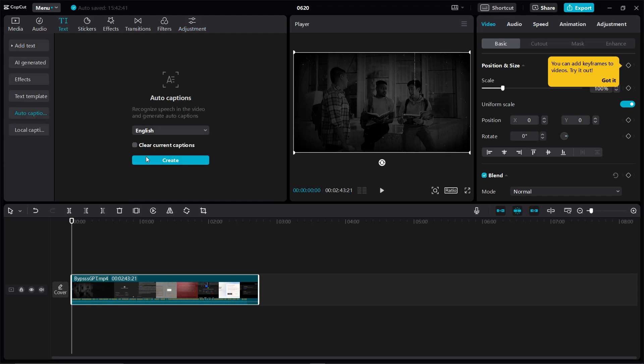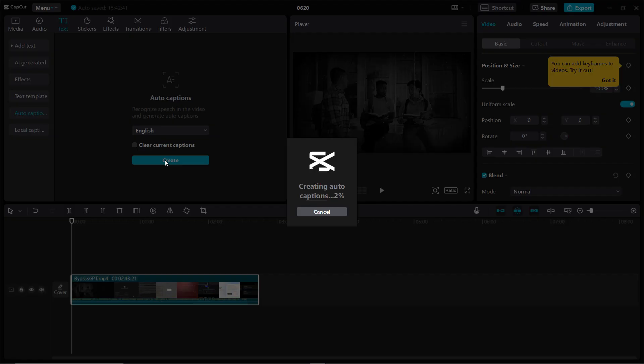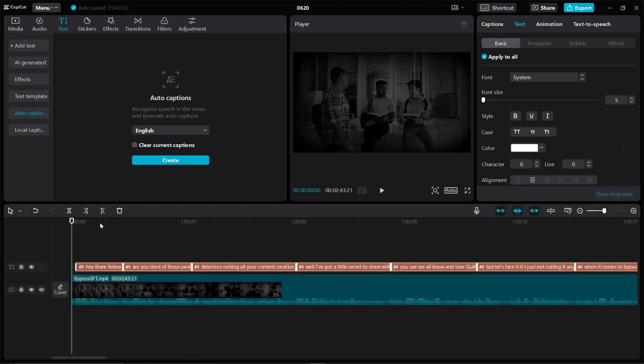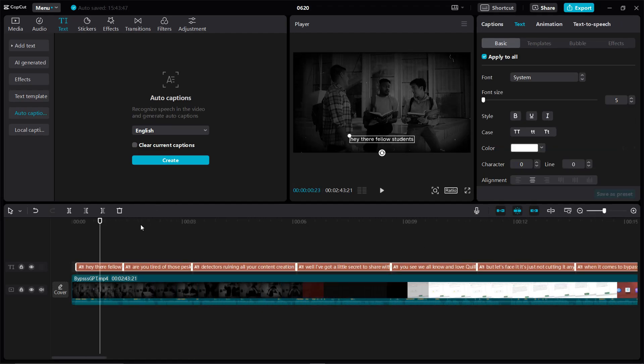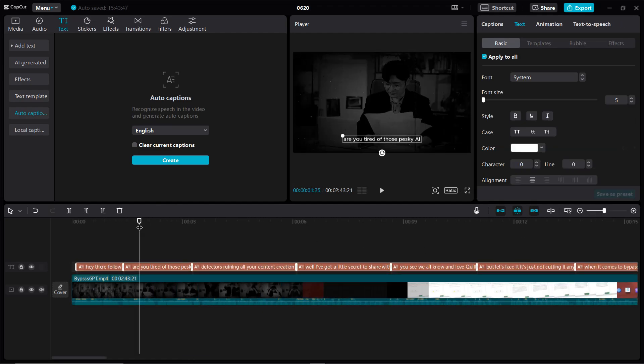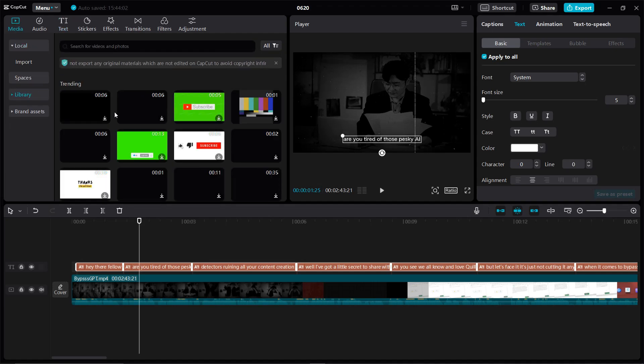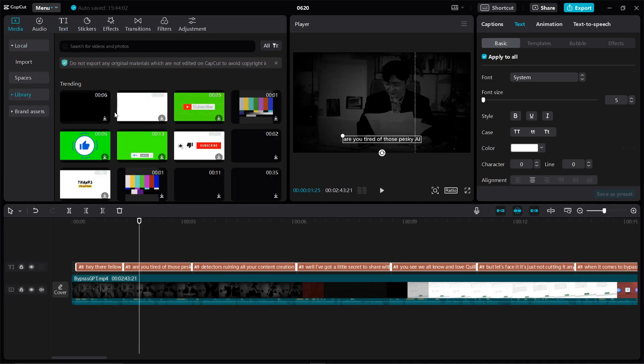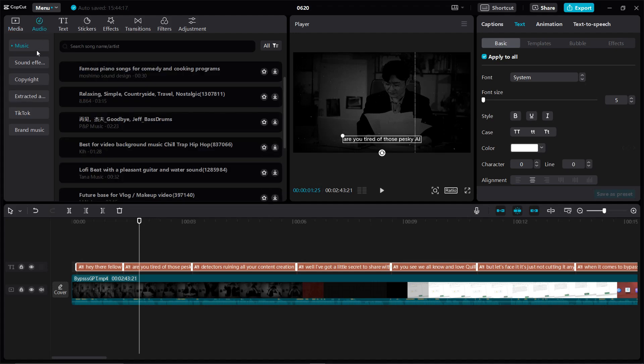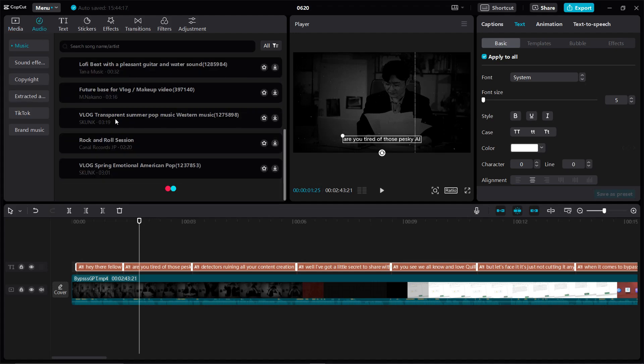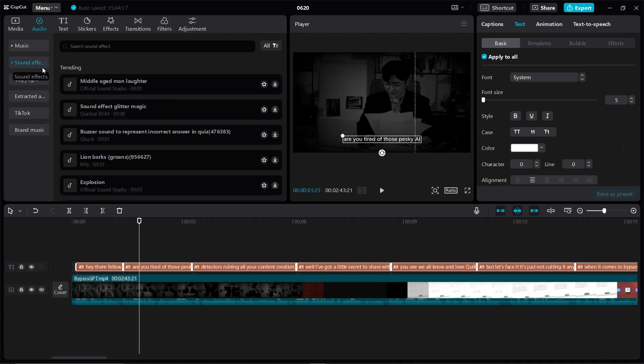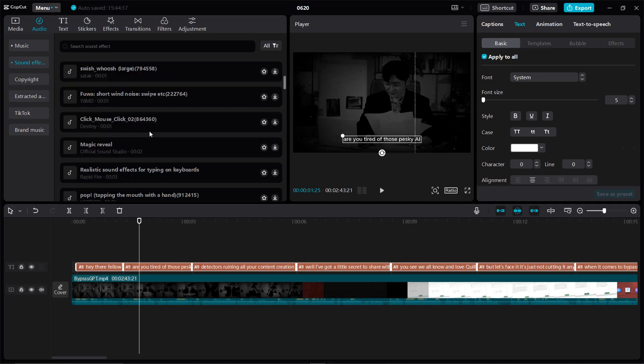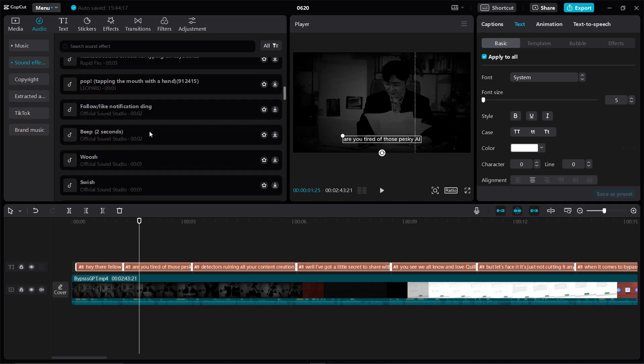One of the standout features of CapCut is its auto-captions tool. This feature automatically generates captions for your videos, saving you time and ensuring accuracy. CapCut also comes with a vast library of stock templates, no copyright background music, and sound effects. The stock templates are especially useful for quickly creating stylish and engaging content. Perfect for social media platforms like TikTok, Instagram, and YouTube.